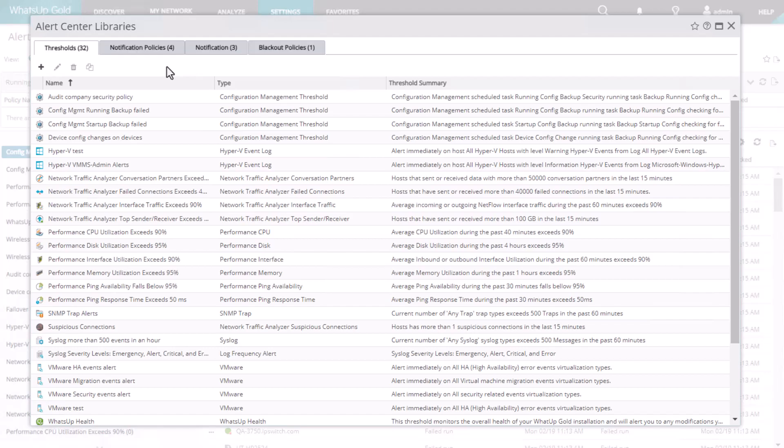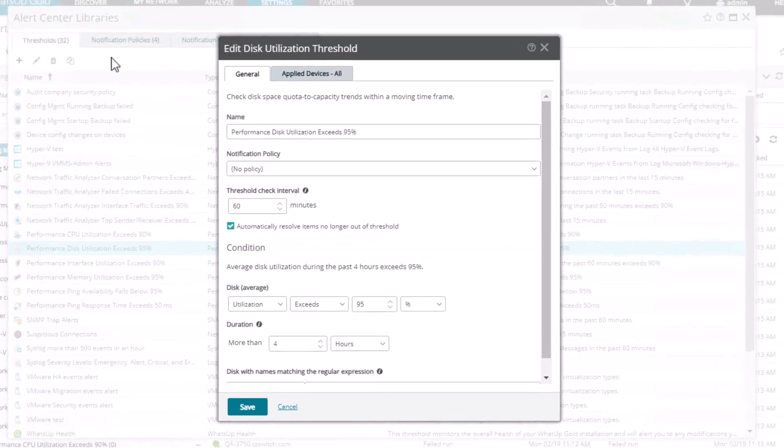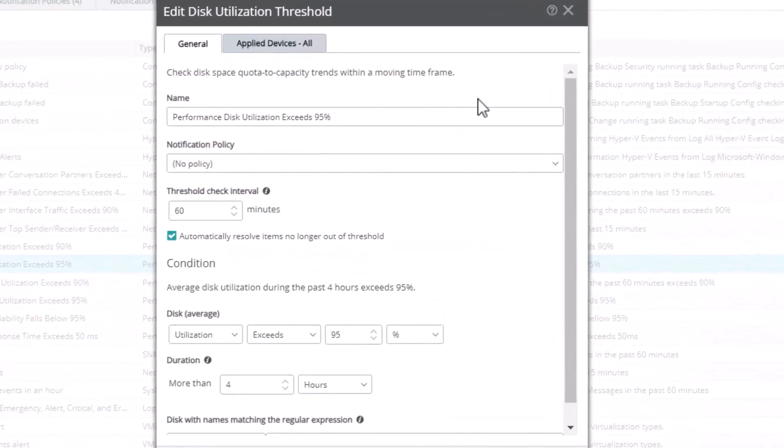From the Alert Center Libraries, open the Thresholds tab. Select the threshold and click the pencil icon to edit. This example uses the Performance Disk Utilization Exceeds 95% threshold.